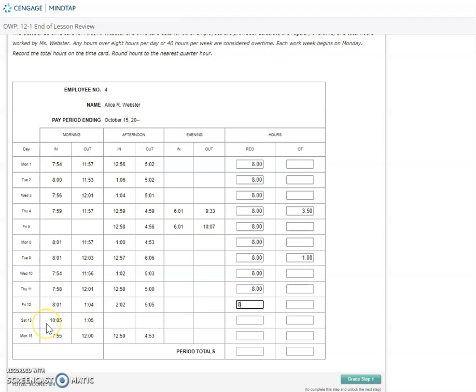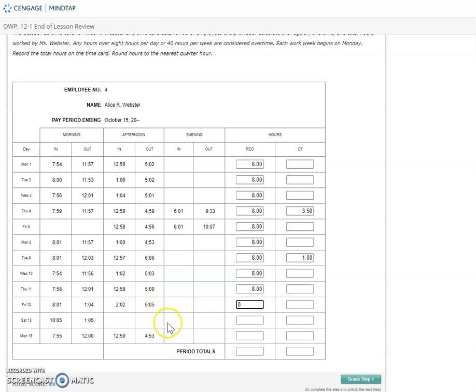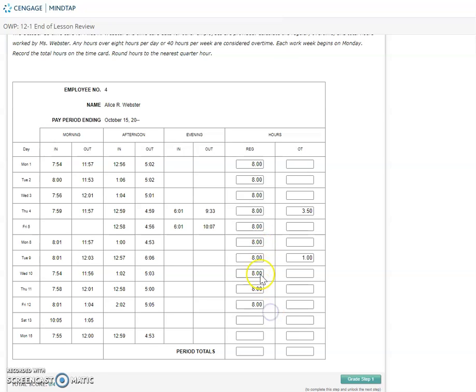We see that she came in on Saturday, and she worked from 10 to 1. On this one, it's not an eight-hour day. However, she's already worked her eight hours on Monday, Tuesday, Wednesday, Thursday, Friday. That's a full work week. So this time that she put in on Saturday is going to be three hours of overtime.